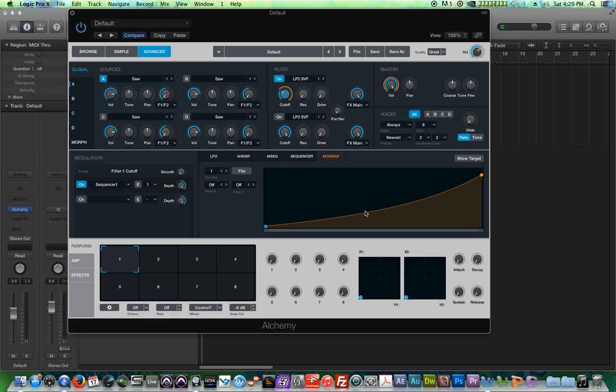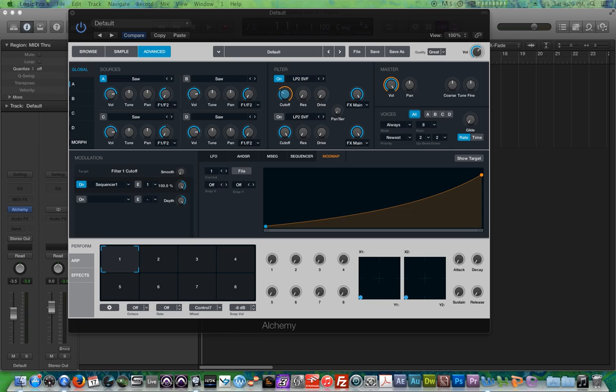So in a nutshell, the mod map is essentially a response curve. And it's a secondary source for modulation that allows you to exaggerate or minimize the intensity of a modulation effect.